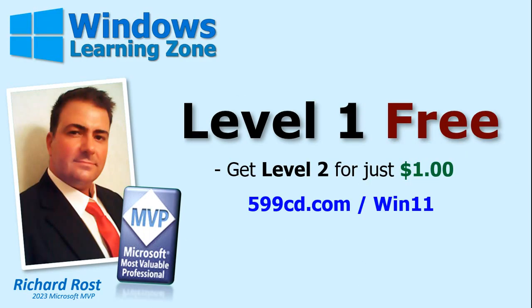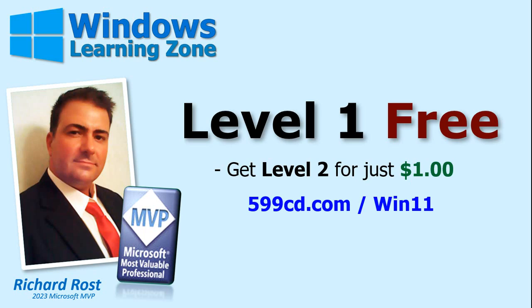You can watch my entire Microsoft Windows Beginner Level 1 course absolutely free on my website and on my YouTube channel. It's over an hour long and covers all the basics. If you like Level 1 and want to learn more about Windows, visit my website at the link shown and you can get Level 2, which is another complete hour-long course, for just $1. Level 2 goes into a lot more depth and teaches you how to get the most out of Windows. Visit my website today for more information.